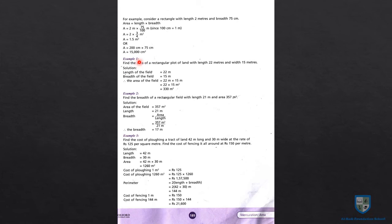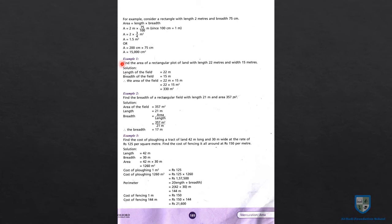यहाँ से हमारी examples actually start होती हैं। आपने in examples के lectures को ध्यान से सुनना है क्योंकि आपके weekly tests इन examples में से भी हो सकते हैं — related questions होंगे जो मैं आपको करवाऊंगी, लेकिन values change हो सकती हैं। So इसको गौर से सुनना है — आपका test यहाँ से भी आ सकता है, कुछ भी dimensions change हो सकती हैं।